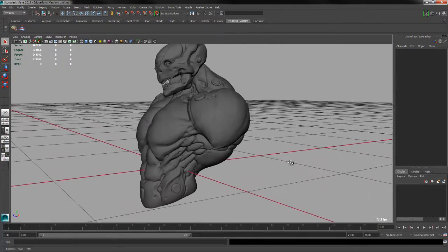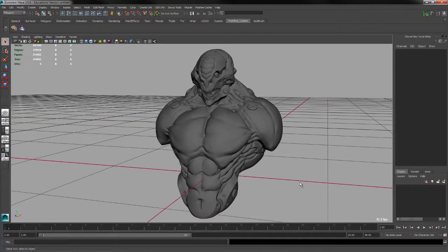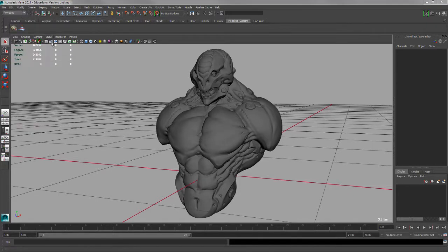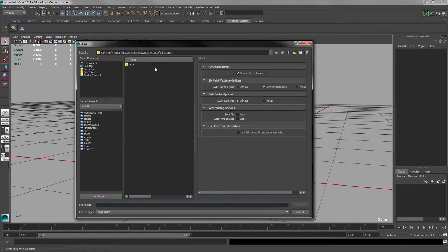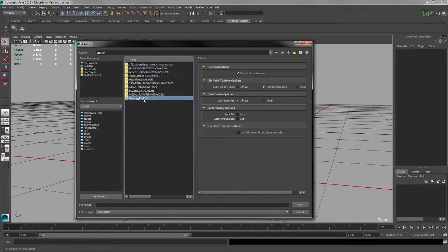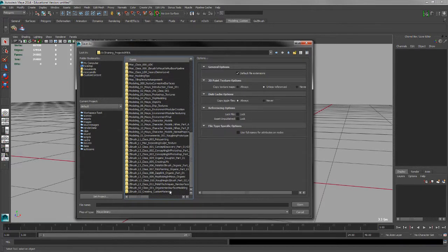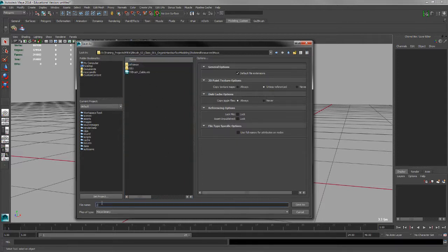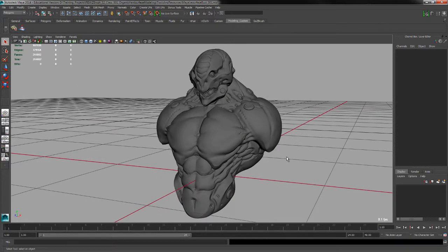We're getting close to having this set up. I'd save this right away — go to File, Save As, save as Maya Binary and navigate to where you're storing it. I'll call this Resurface Bust with a number value and save it.